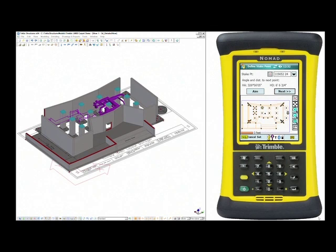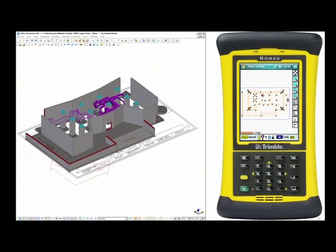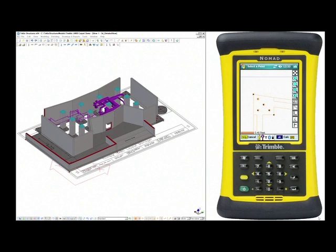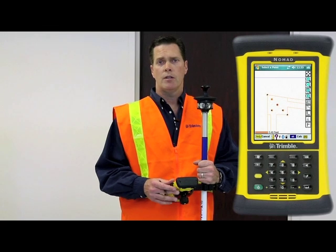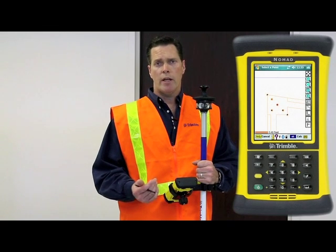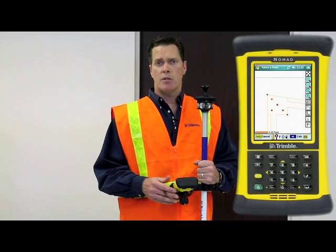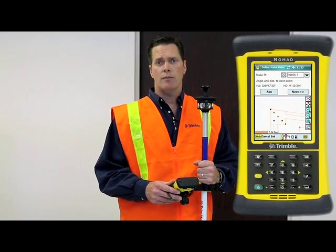The second thing we're going to do is zoom to the point and find it on the map. Once we've selected the point that we want to stake out, we're going to use the correction factors in the LM80 Nomad controller that give us a forward back correction to move to the point and accurately position it in the field.